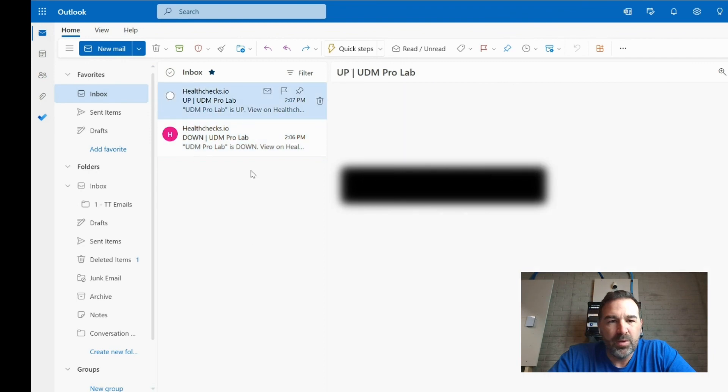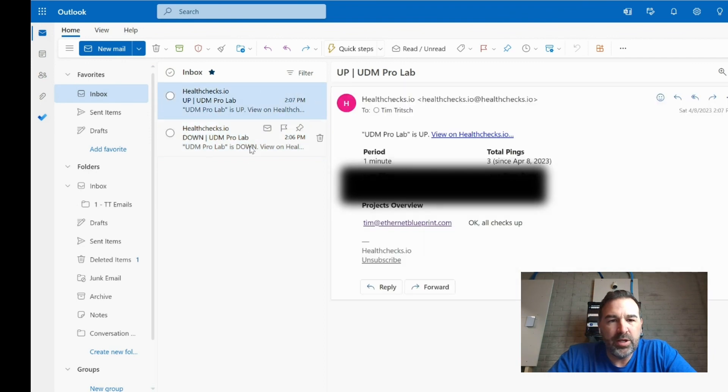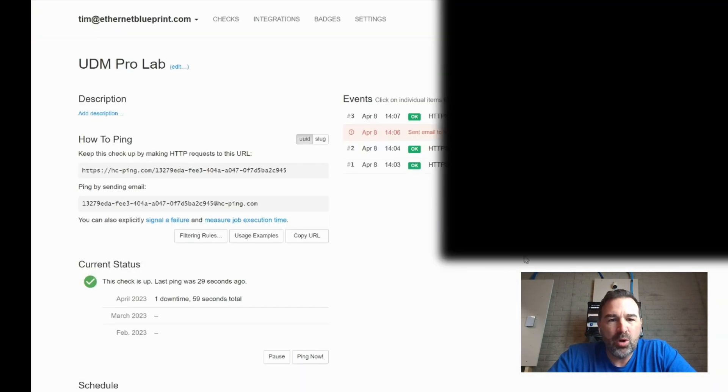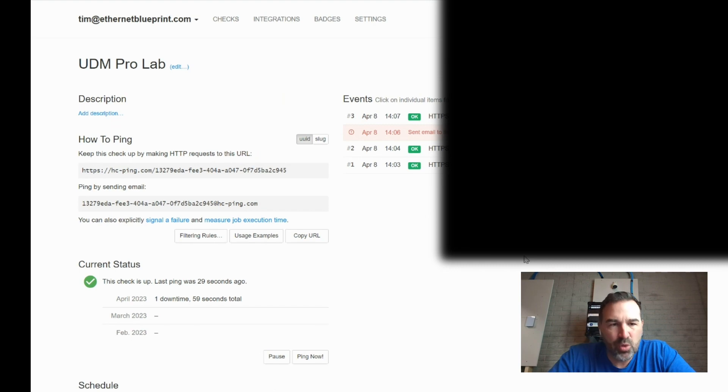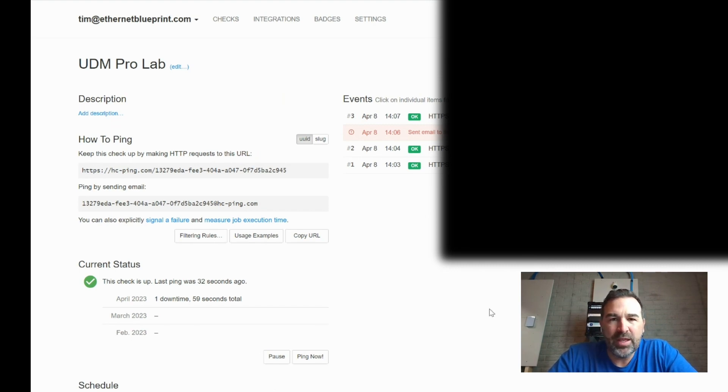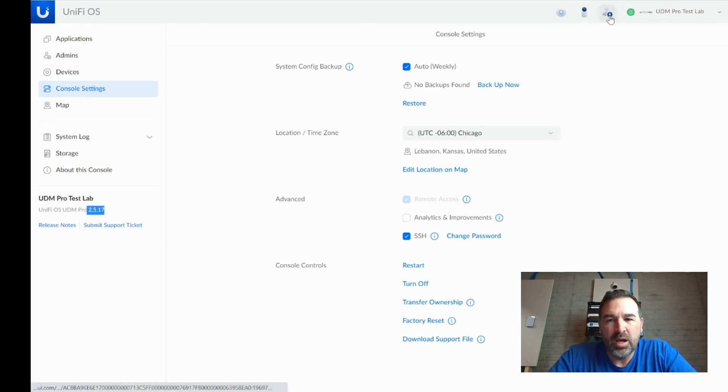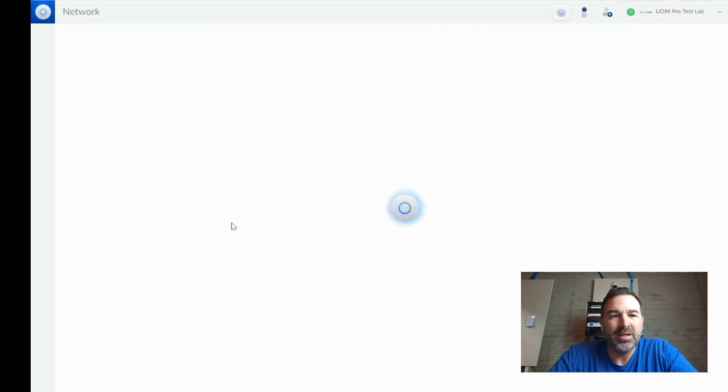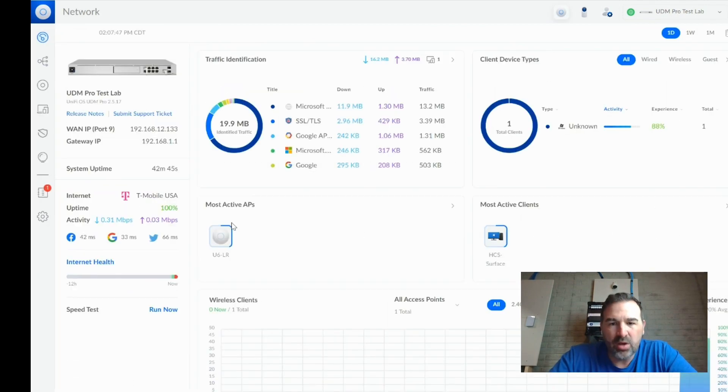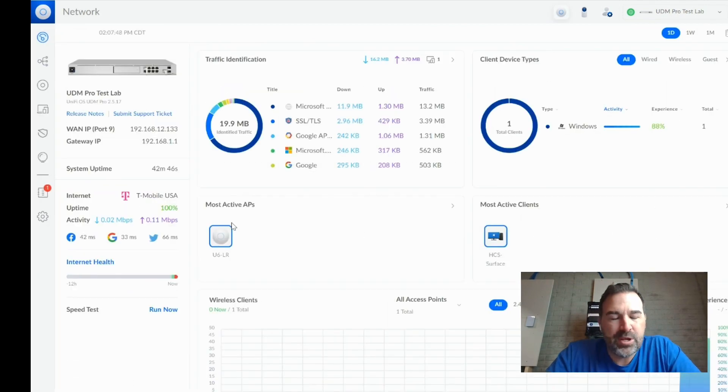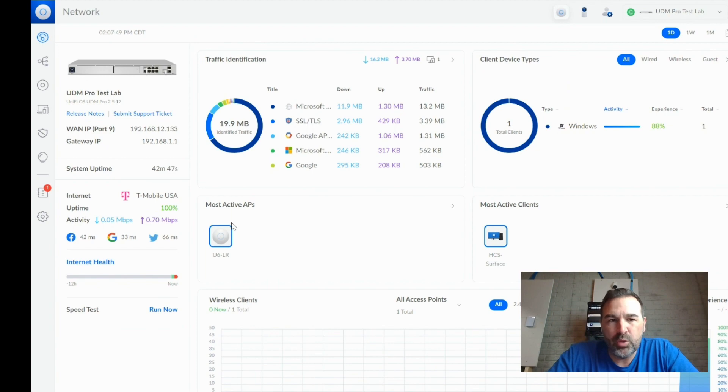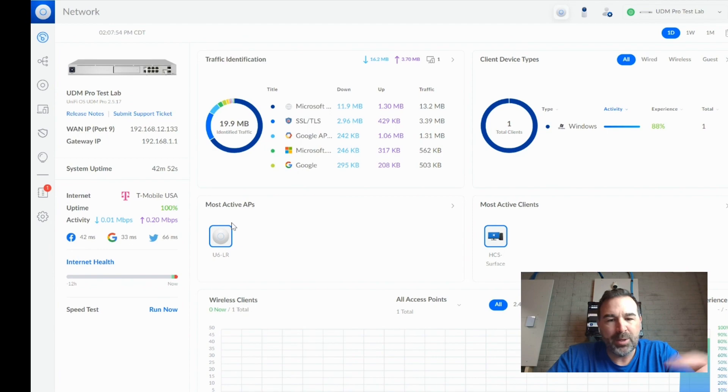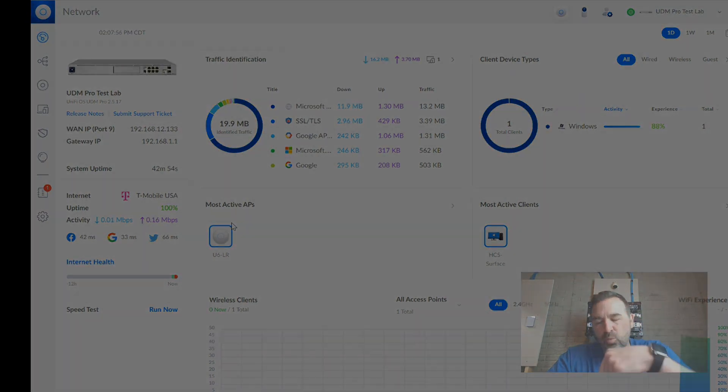All right, so there you go. Our UDM Pro is doing its checks, doing what it's supposed to do. Everything looks really great. And so again, as the UDM, you know, as you start using it and whatnot, this is a very easy, that didn't take long, and free way that you can have your UDM let you know if it's offline, which I think was pretty cool. So I'm going to go ahead and wrap up this part of the video.